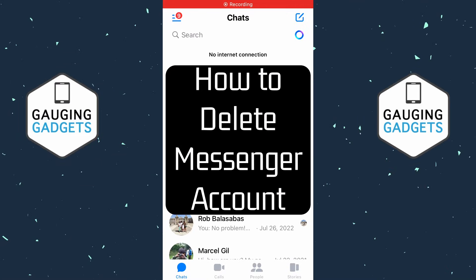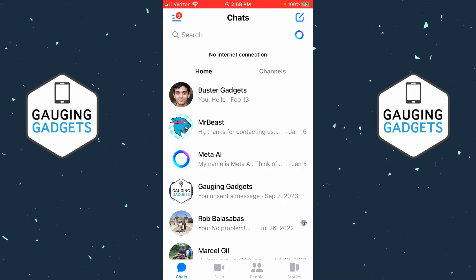How to delete your Messenger account. Welcome to another Facebook Messenger tutorial video. In this video I'm going to show you how to delete your Messenger account. If this video helps you, please consider giving it a like and subscribing to my channel.